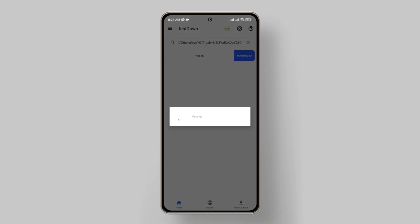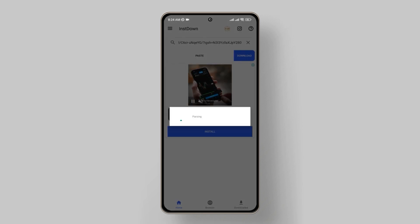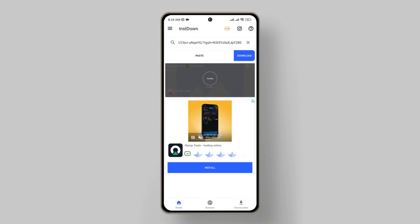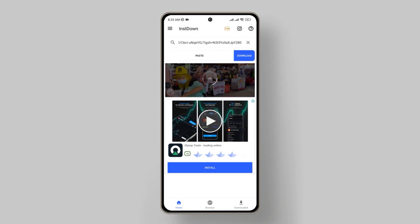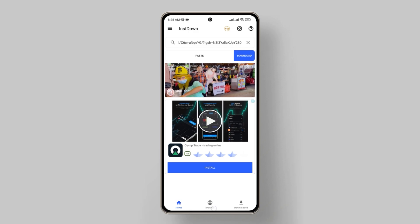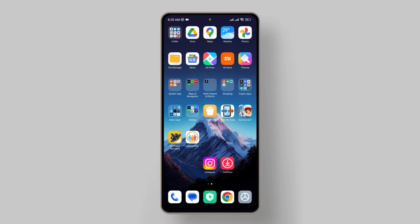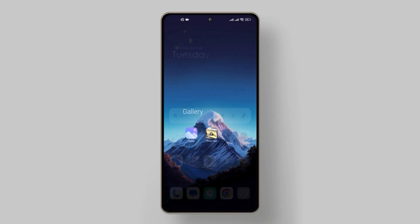Once you've pasted the URL, tap on the Download button. Instown will process the link and start downloading the video to your device. After the download is complete, you can access the video in your device's gallery, or within the Instown app itself under the Downloads section.